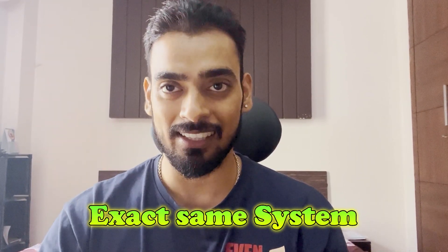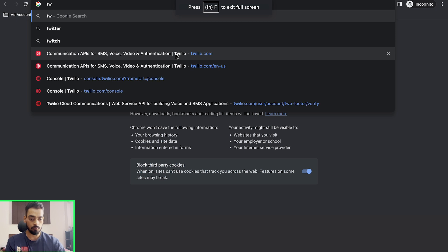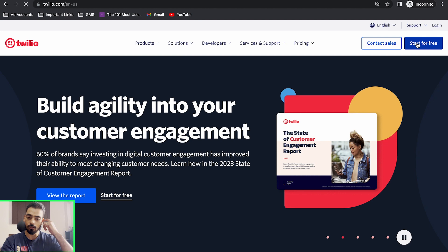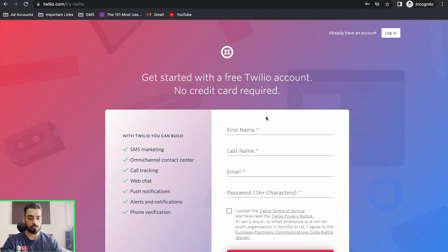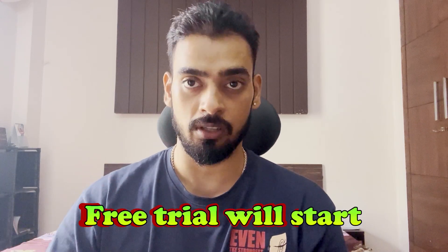Let's look into these accounts. First, Twilio — it's basically a communication API for SMS, text, and calling. You just go to Twilio and sign up to start for free: put in your first name, last name, email, and password, then accept. Your free trial will start, but you cannot make calls on the free trial. You have to upgrade it by recharging $10 or $20 to start making cold calls.